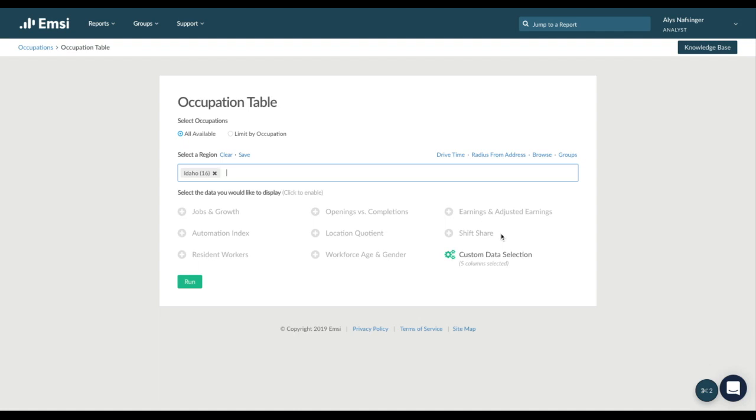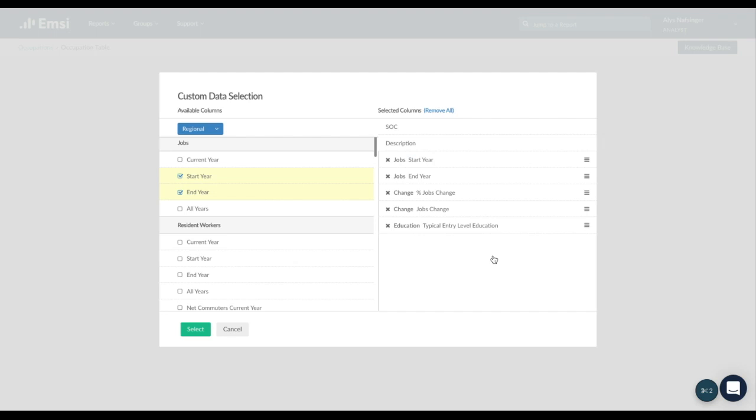From here, we're going to choose the best data points to help identify those high-demand occupations for your region. We'll want to look at typical entry-level education so we can focus on occupations that are most relevant for our graduates. We'll also look at job change by job count and percentage, and then set a start and end year for the time frame that you're interested in.